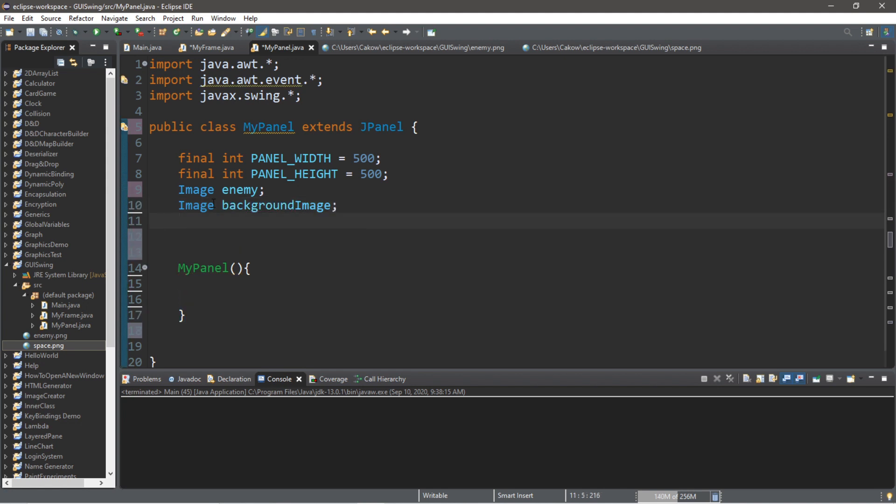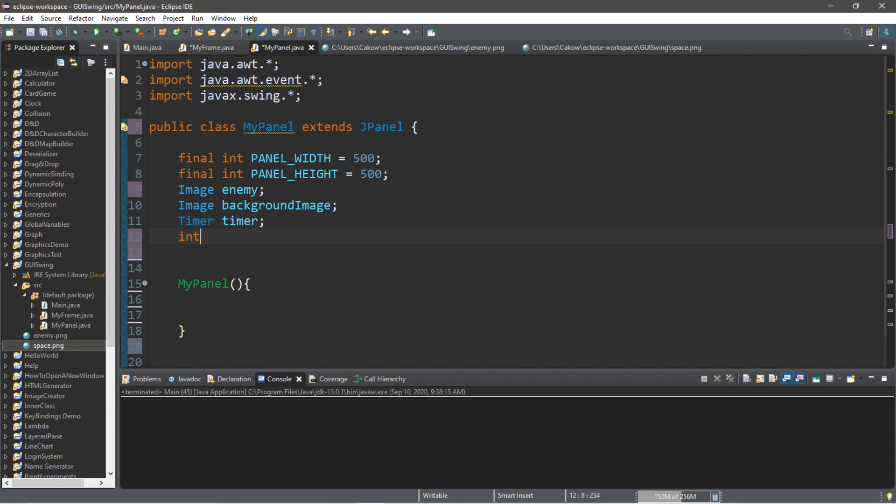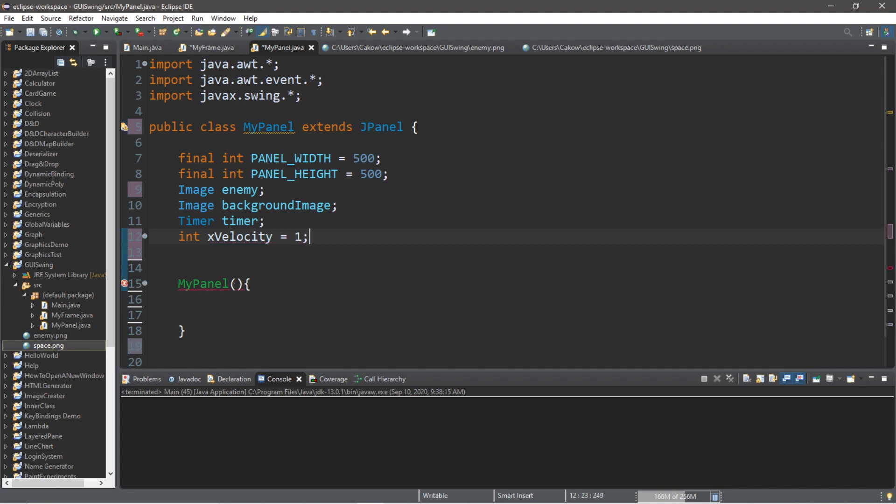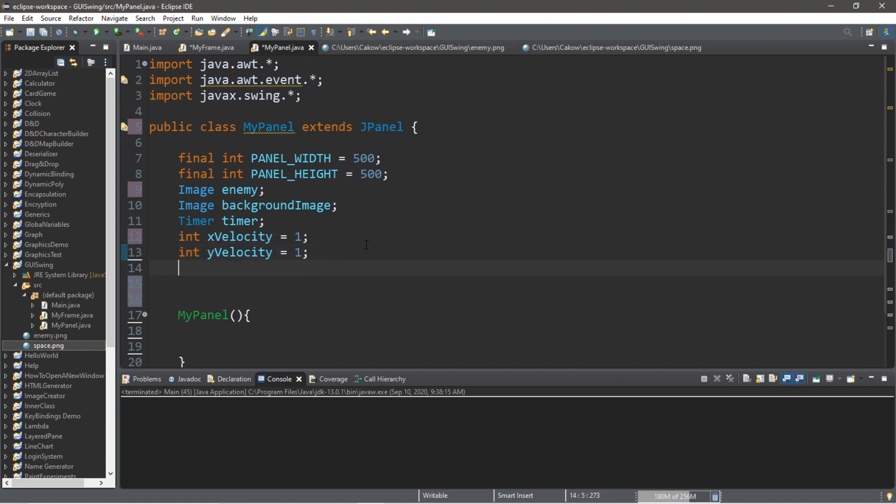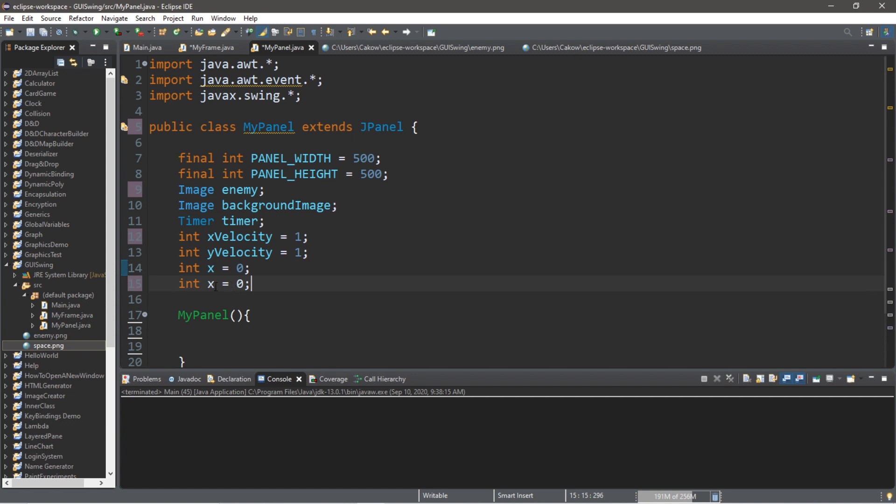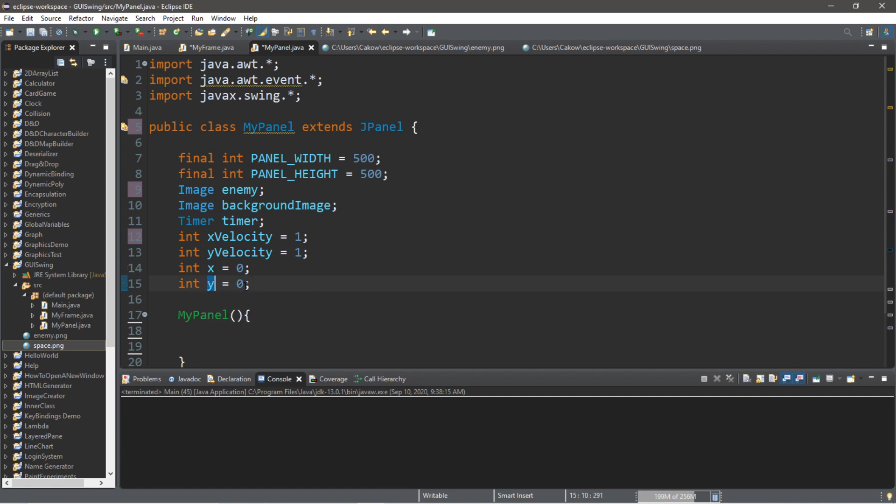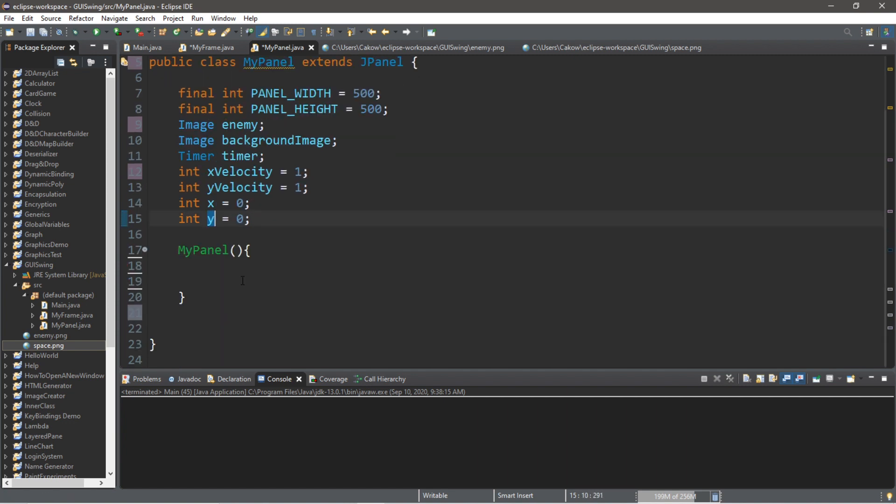So, we're going to need a timer. So, timer, timer, int, x, velocity. So, we can adjust how far or how many pixels this image is moving on the x-axis. Let's set this to 1 to begin with. And we'll do the same thing for y-velocity. And we'll have a starting x-position. And we'll set this to 0. And the same thing with y. Int y. And that should be it for now.